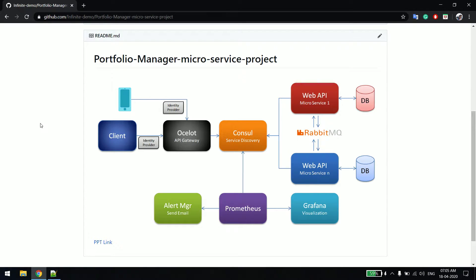Hi everyone, today I will be talking about microservice architecture, and in the coming videos I will be creating a simple project from scratch so that it will help you in understanding how a microservice project looks like. So if I talk about this slide, we have so many components.